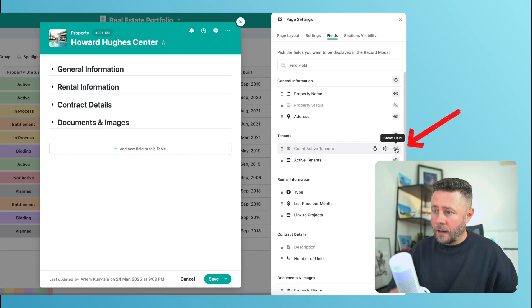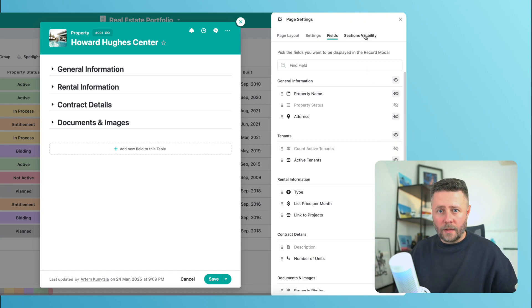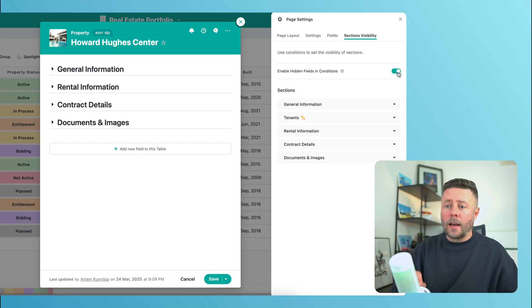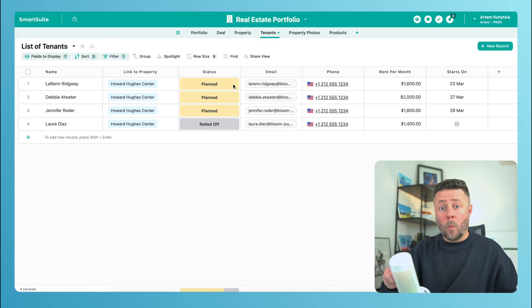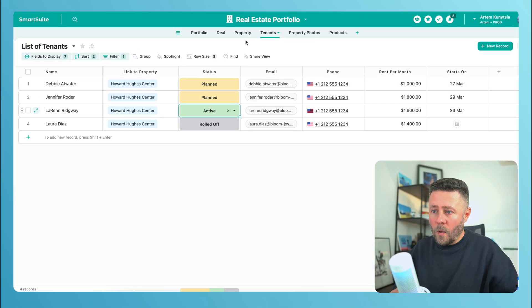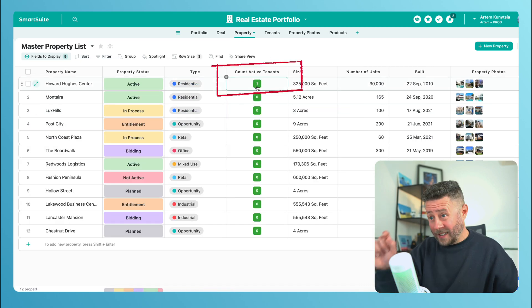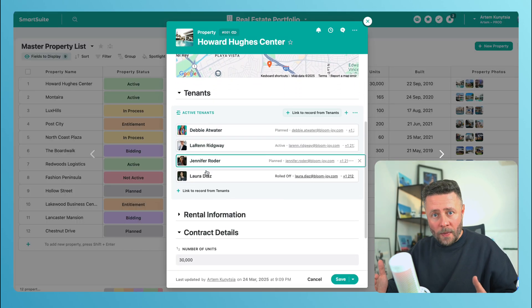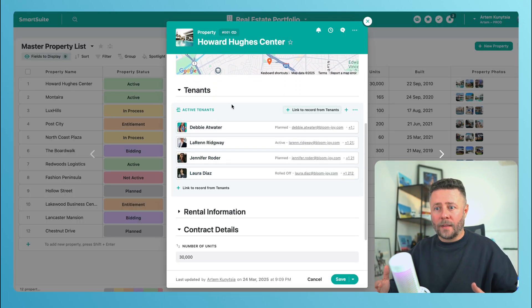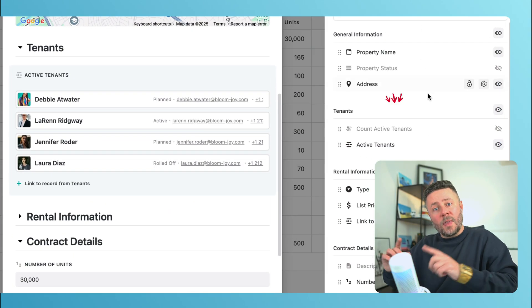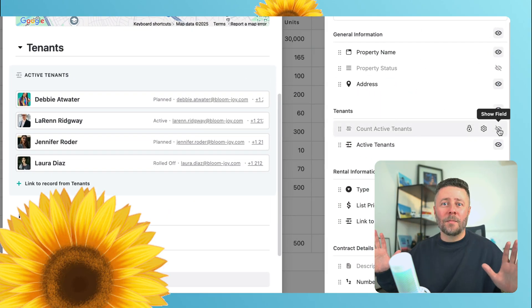We don't need to do this anymore. So I will hide the count field and enable the toggle. Now let's update the status of one of those linked tenants to make our condition true. Back at the properties table, we can see the count shows one. And when we open that property record, we'll see the tenant section is displayed even though the counter is hidden. Beautiful.